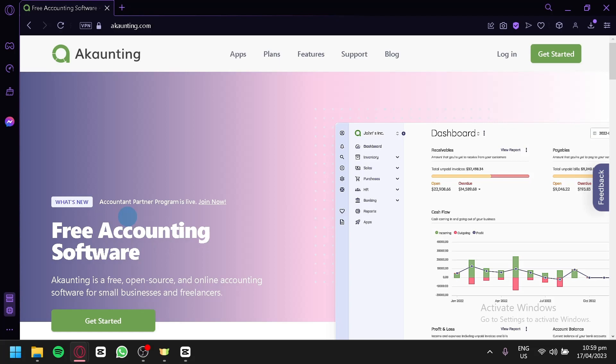Accounting is a free and open source accounting software that can help you manage your financials more efficiently. With its user-friendly interface, Accounting allows you to track your expenses, manage invoices, and generate reports all in one place.